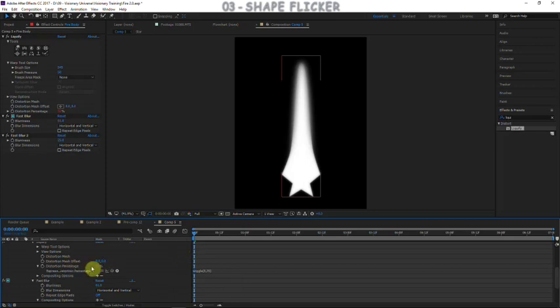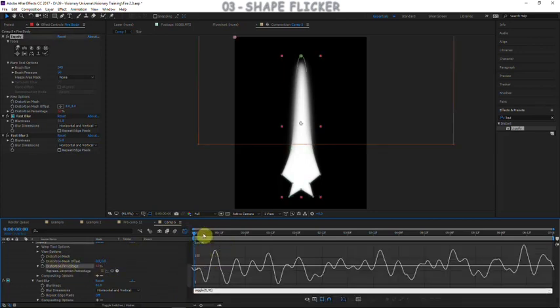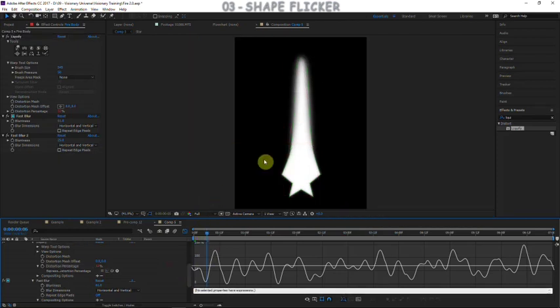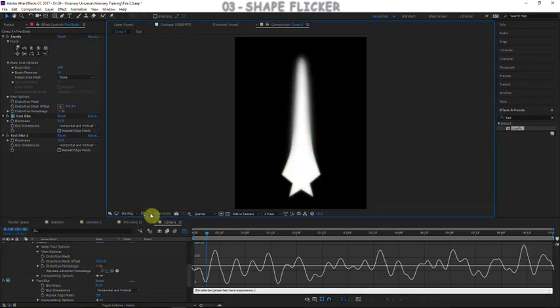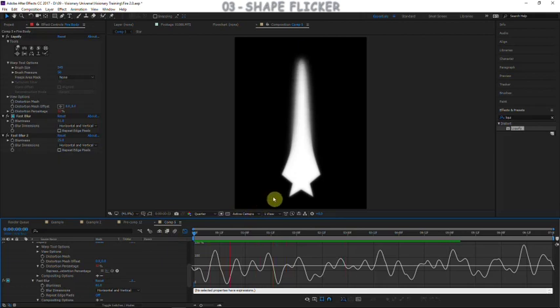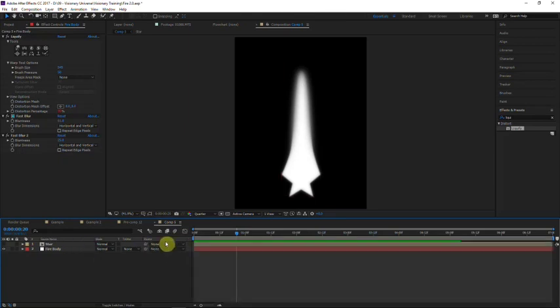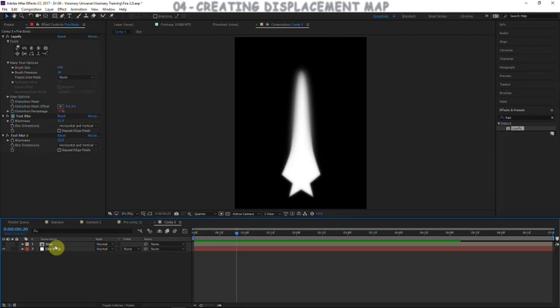Now if you look in the graph editor you can see the value of the distortion percentage is wiggling, causing a wiggling effect in the fire body. Let's take a preview — you can see it's similar to a birthday candle, and this will help the look of our effect later on. Now we're at the cool part where we add distortion and turbulence to this fire.